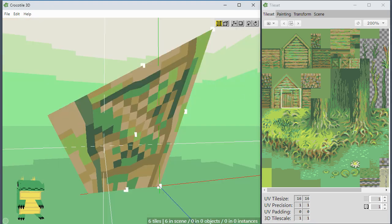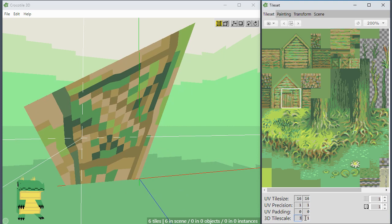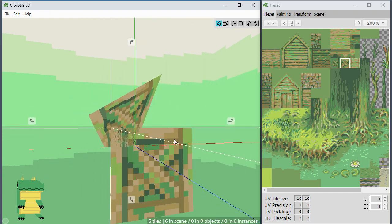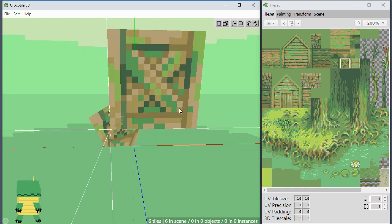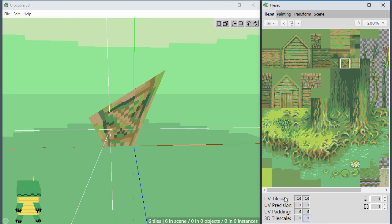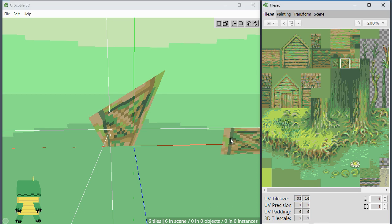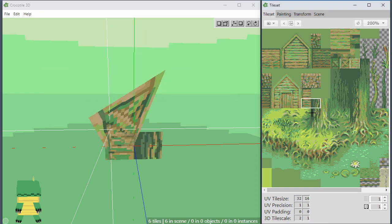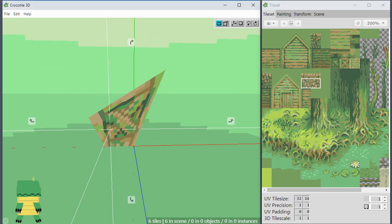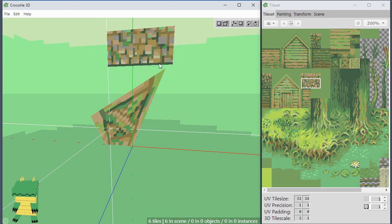Next, we'll look at the ability to set the 3D tile scale for both X and Y values independently. Before, it was just one value set for both, which meant you could only have square tiles. Now you can set them independently, so you can have rectangular tiles as well. For example, you could set it to 2 by 1 and set the UV size to 32 by 16, giving you a rectangular tile that is 32 pixels wide and 16 pixels high.